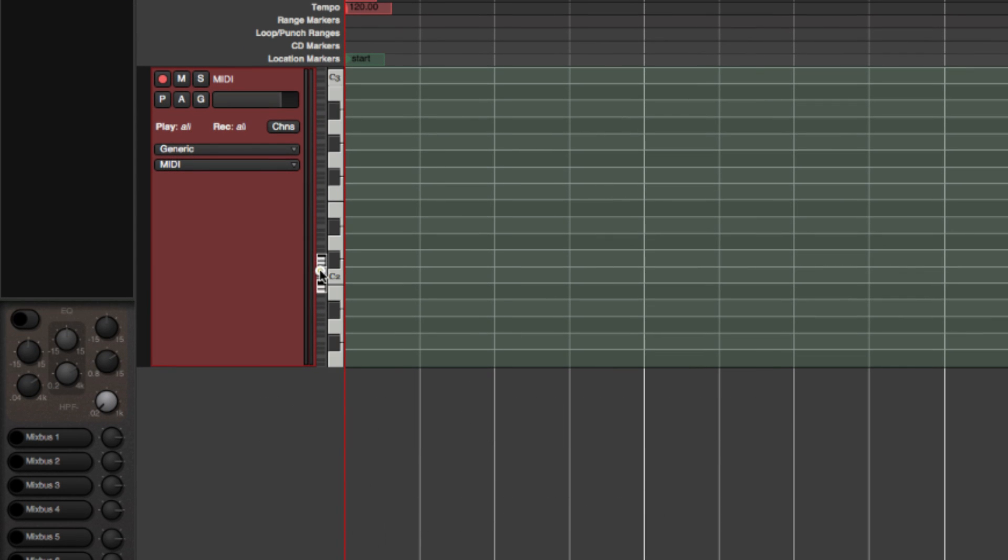To start our drum track, using a general MIDI drum kit, we will focus on the keyboard range from C1 to C2, because that's where we'll find the kick drum and snare.